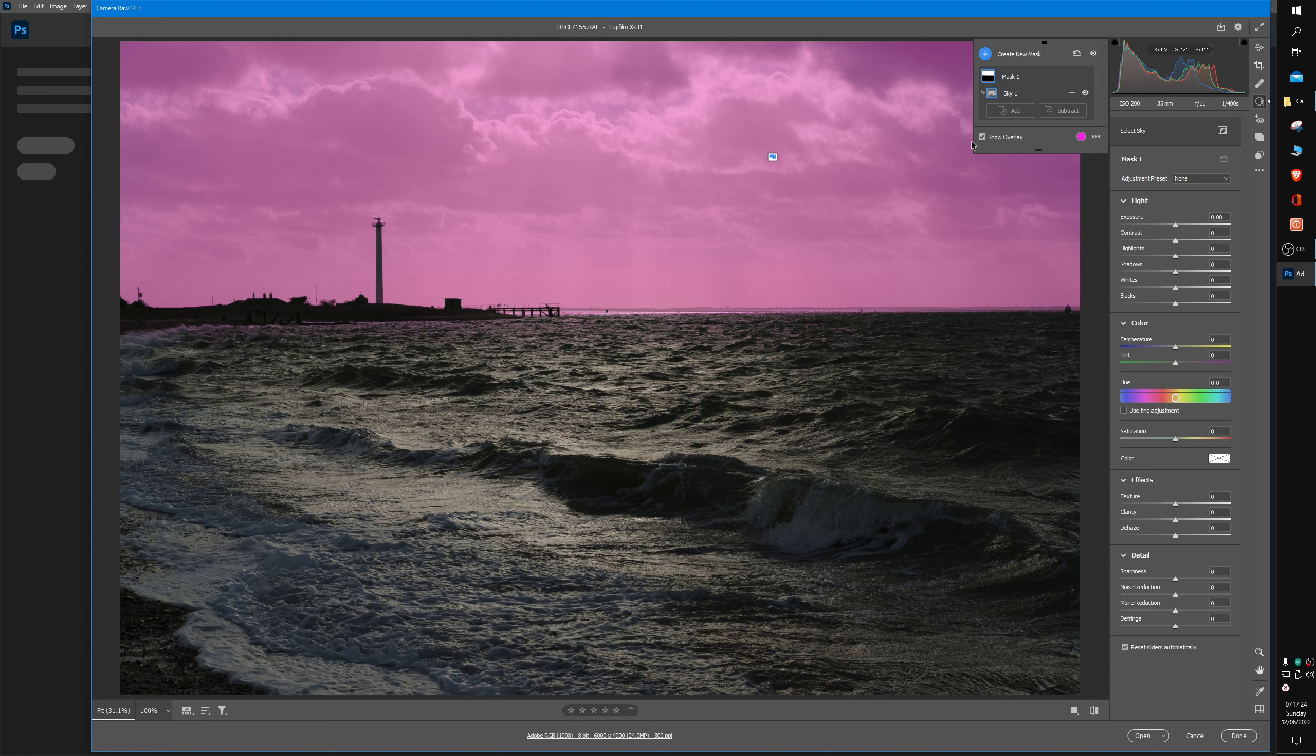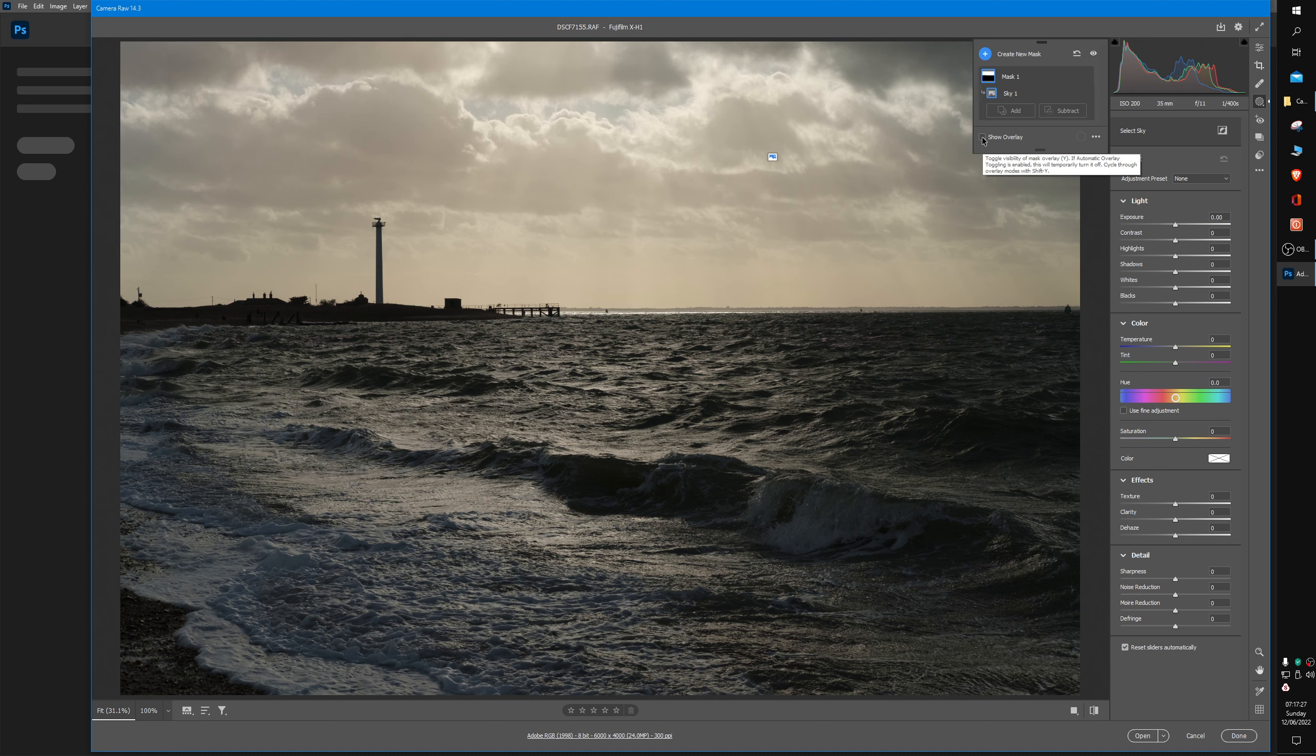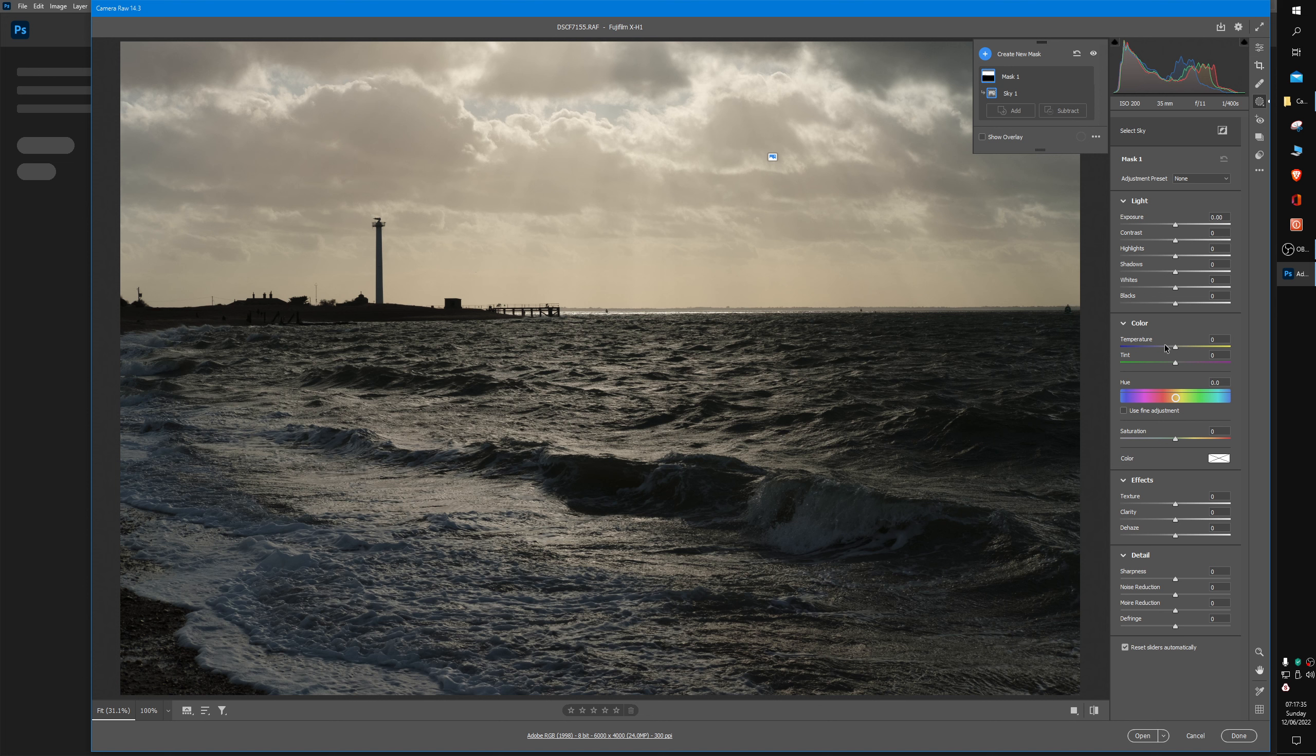Okay, so I'm very happy with the choice that it's made. I'm just going to deselect that, and now the sliders down the right will only affect what the pink area was, i.e., the sky.